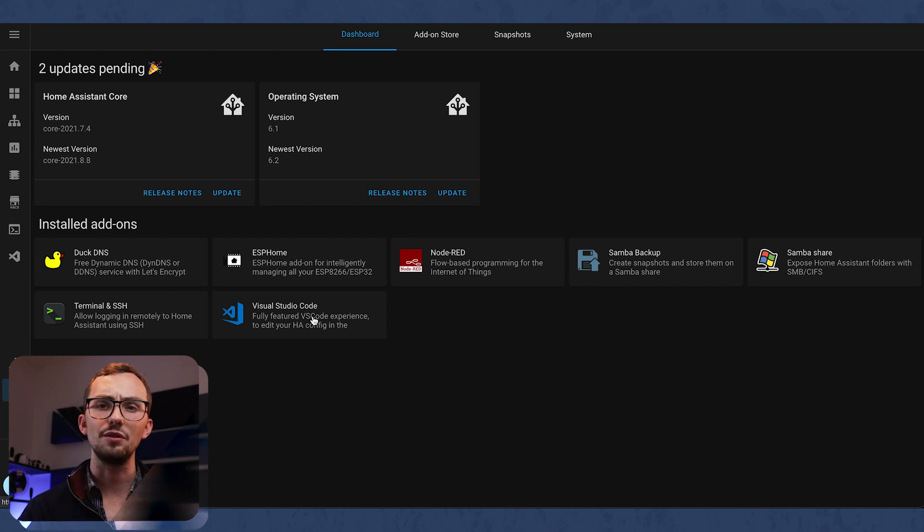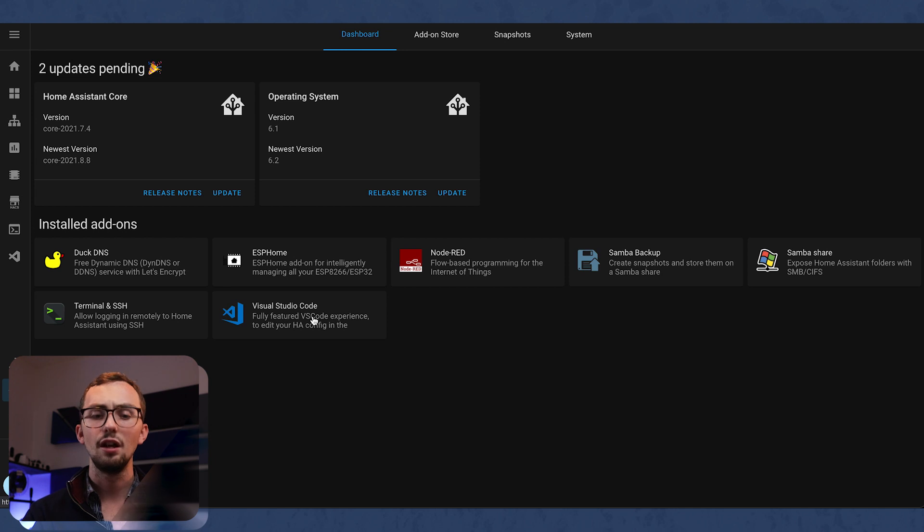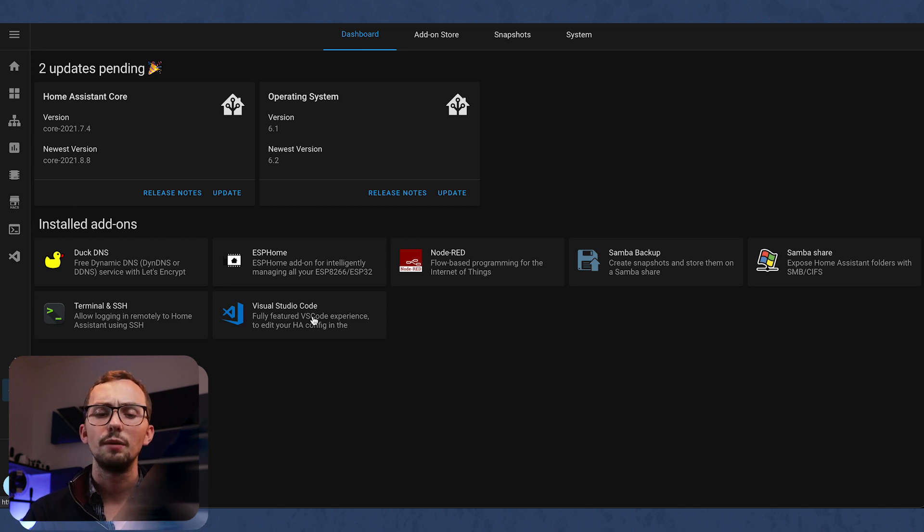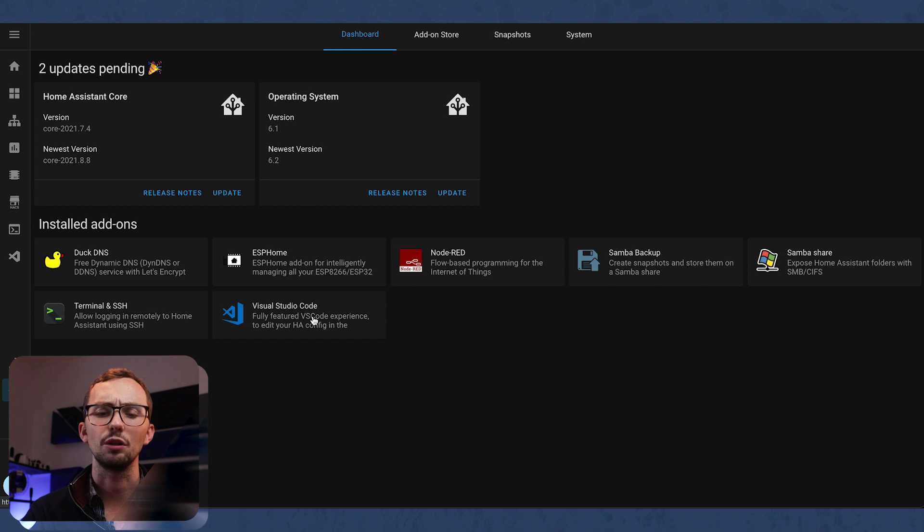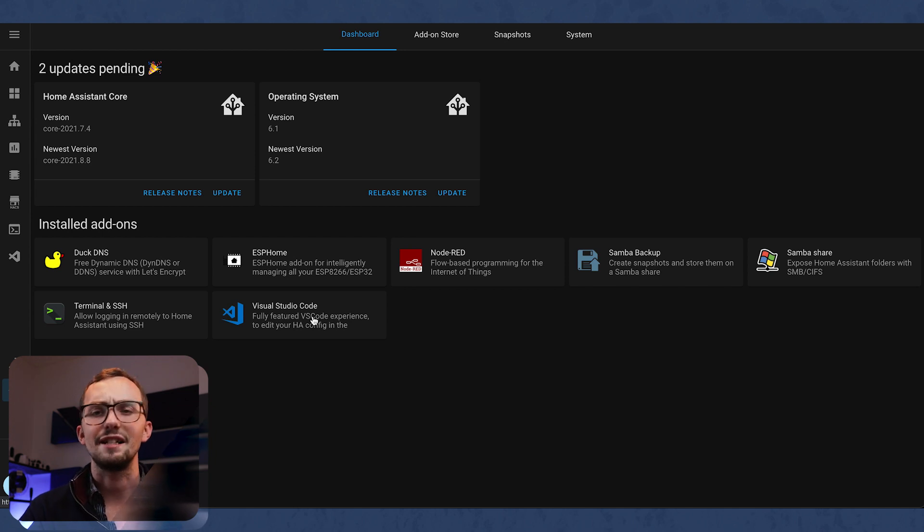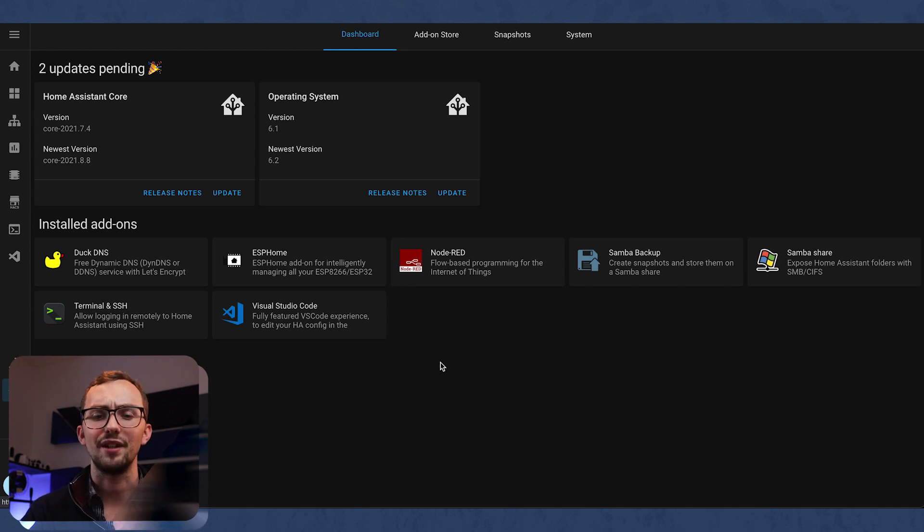I had been using the file editor before I moved over, but since moving over, Visual Studio Code is just so much better. It'll autofill. It's easier to look at. You can have multiple tabs open. So I would recommend.